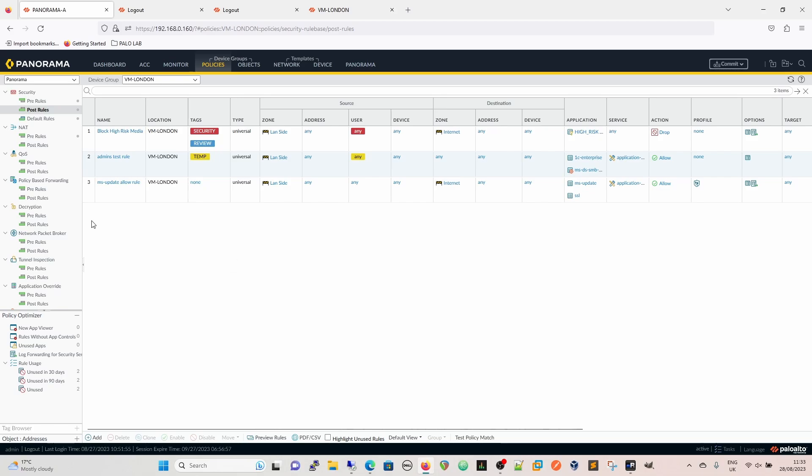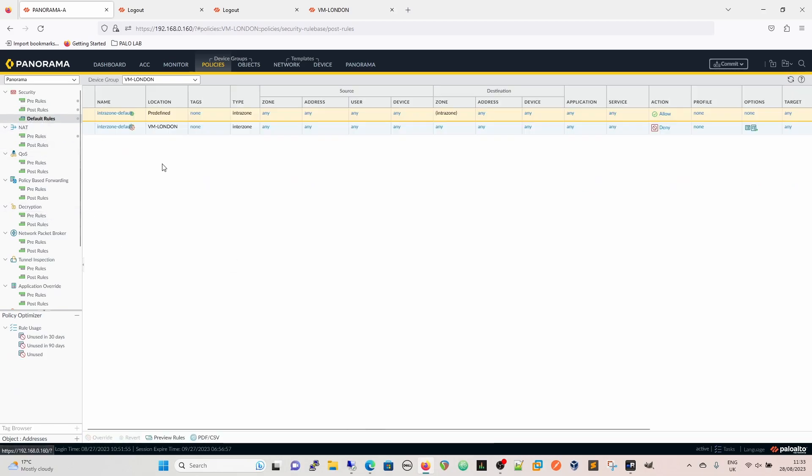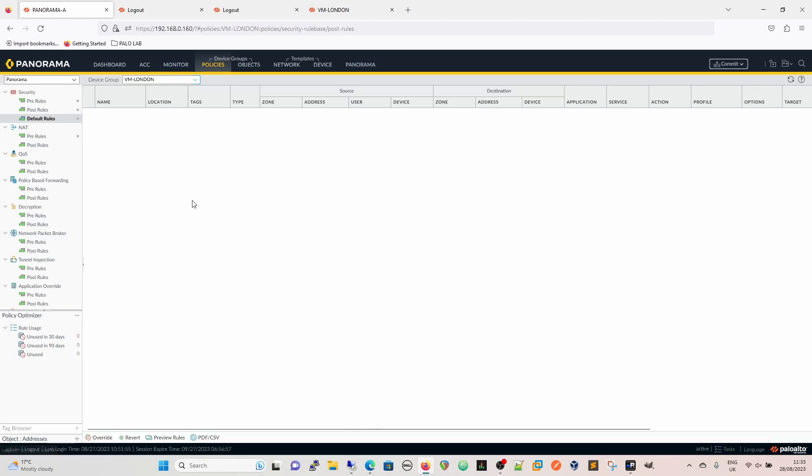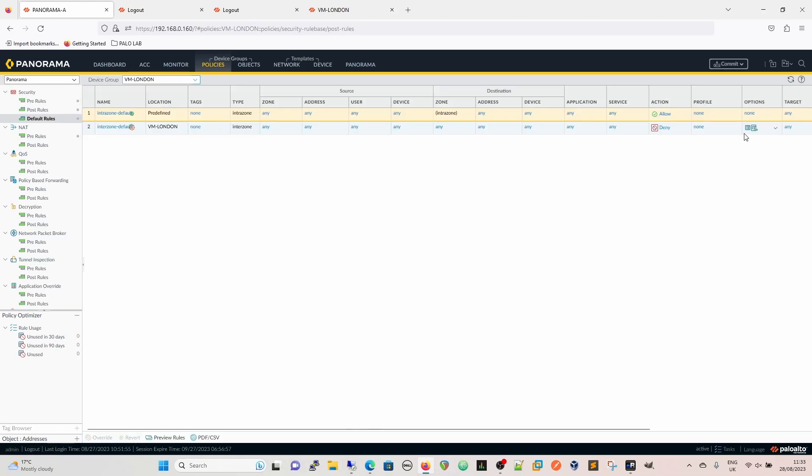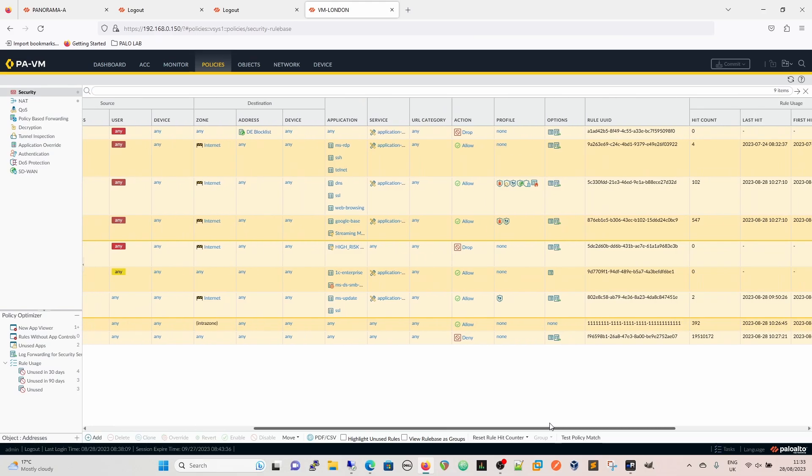In Panorama, we can see that default rules, they've come from the shared. In shared, they are exactly as they would normally be. And then for VM London, we've overridden it within VM London to say that we want it logged and log forwarded. And then if we look on the firewall itself, at the bottom, we can see that it's reflected there as well.